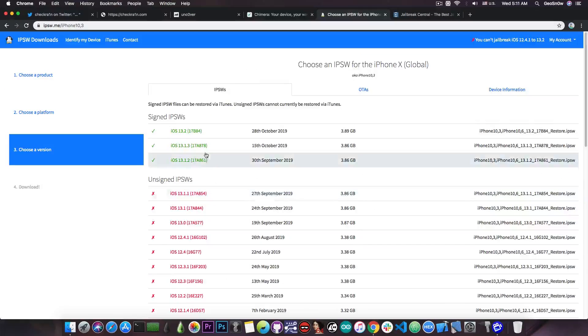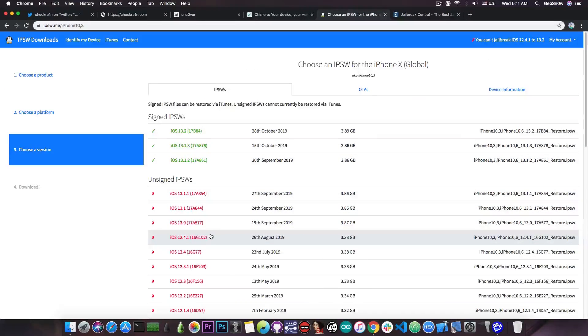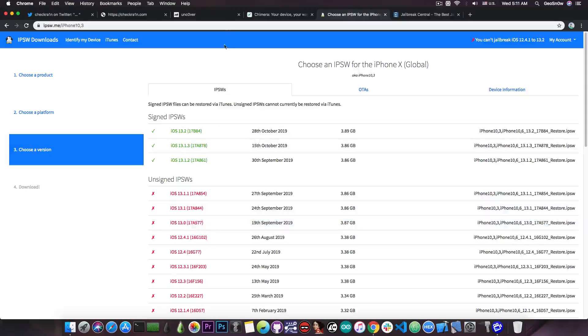But if you're running 13.3, 13.2 or even 12.4.1 for that matter, you are not jailbroken on any of these versions. However,